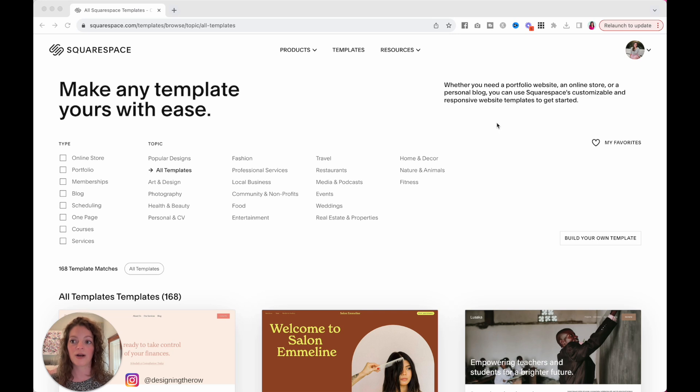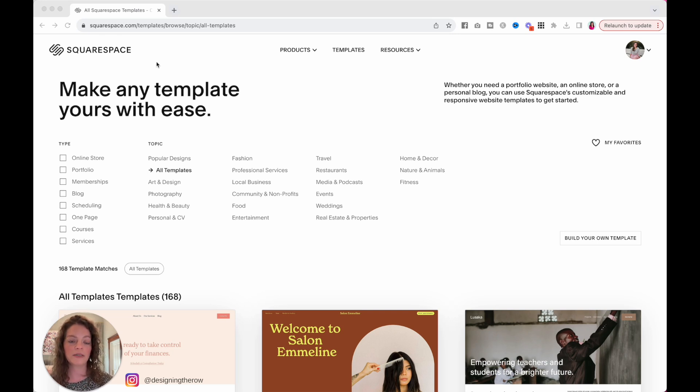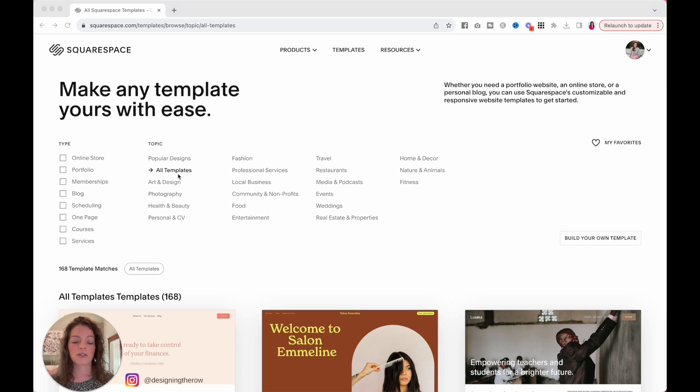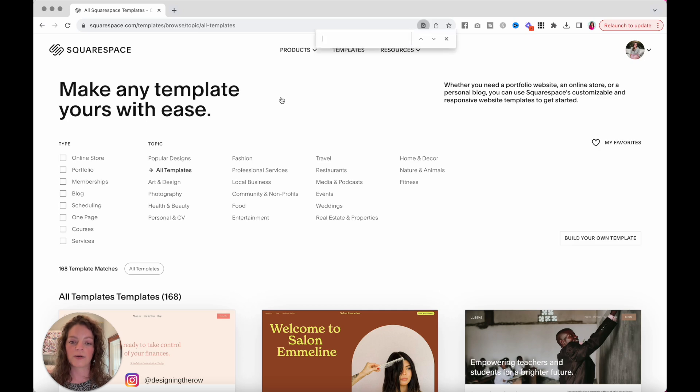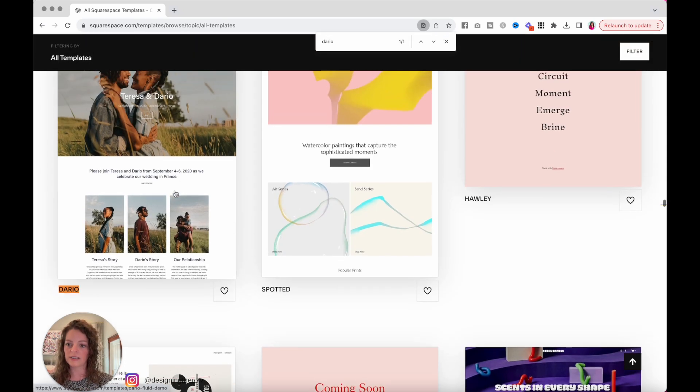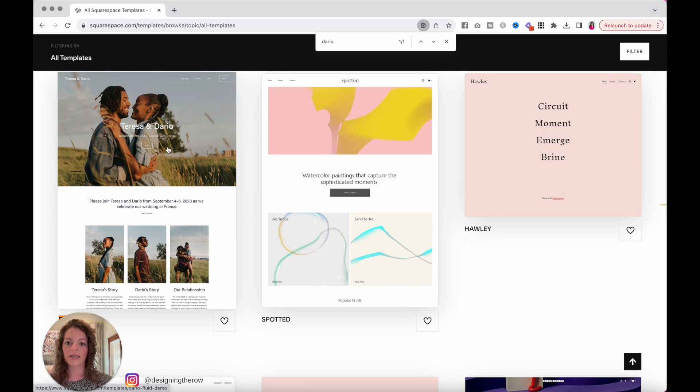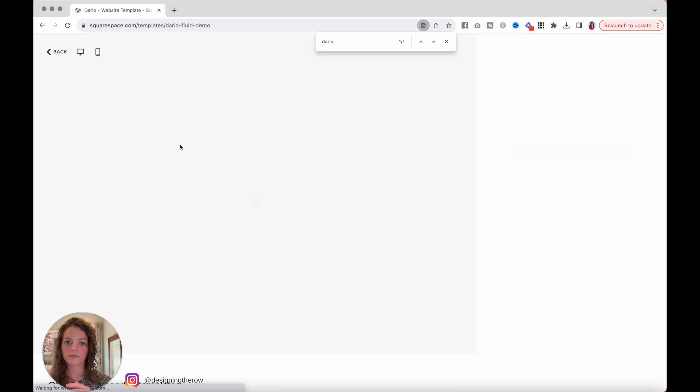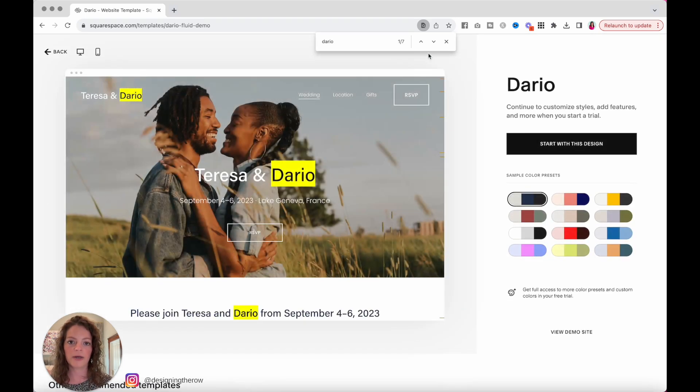So I am here at squarespace.com/templates and I have hit all templates because I know which one I want to select. I'm going to do command F for find and type in Dario. This is the template I would like. I'm going to show you how to use today.